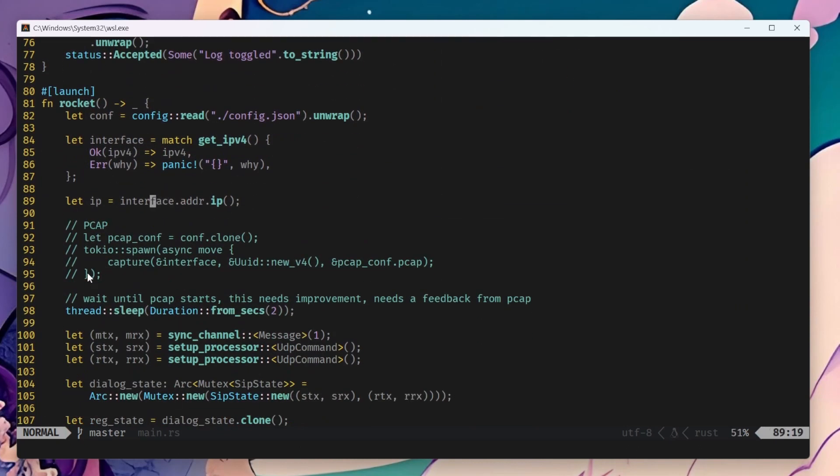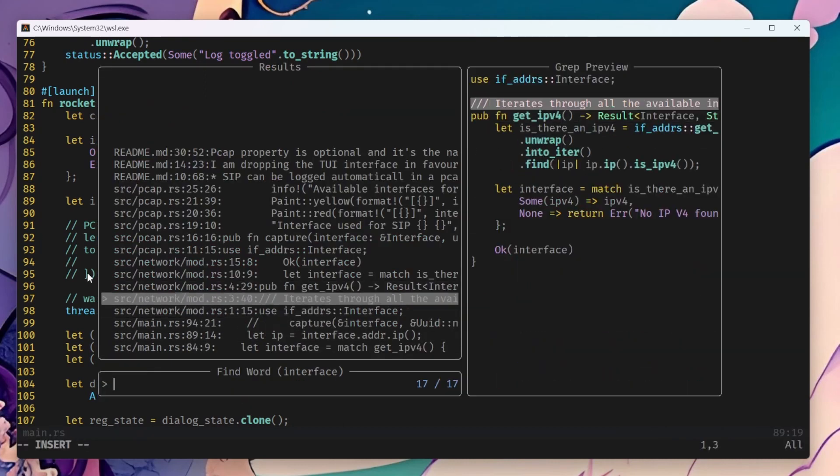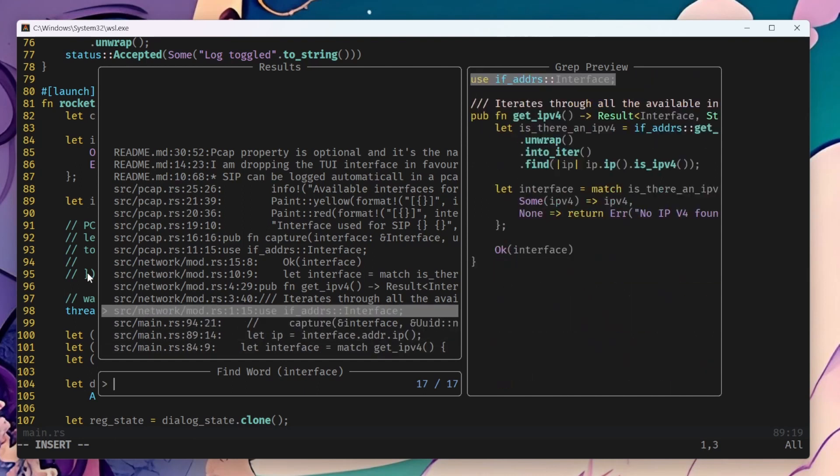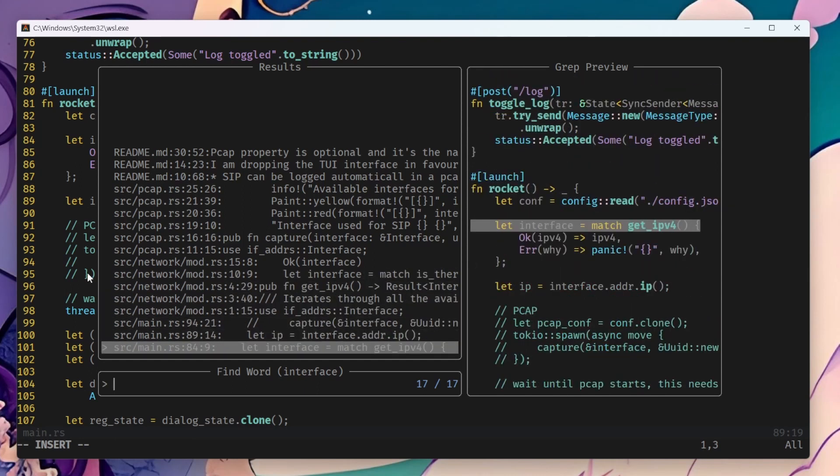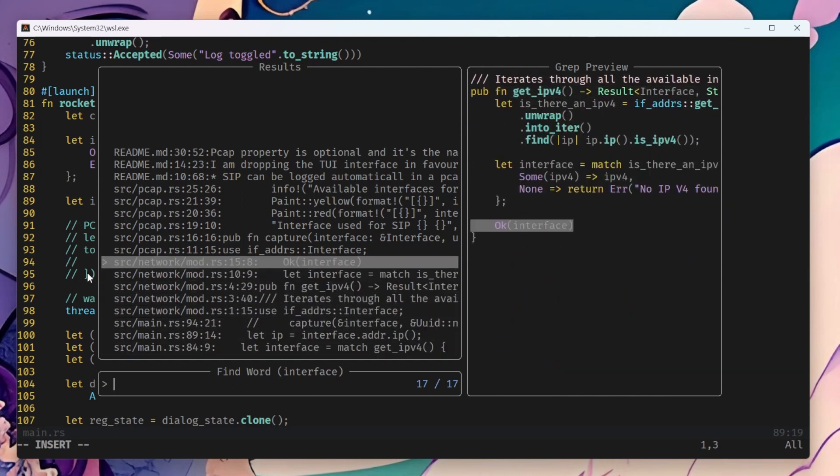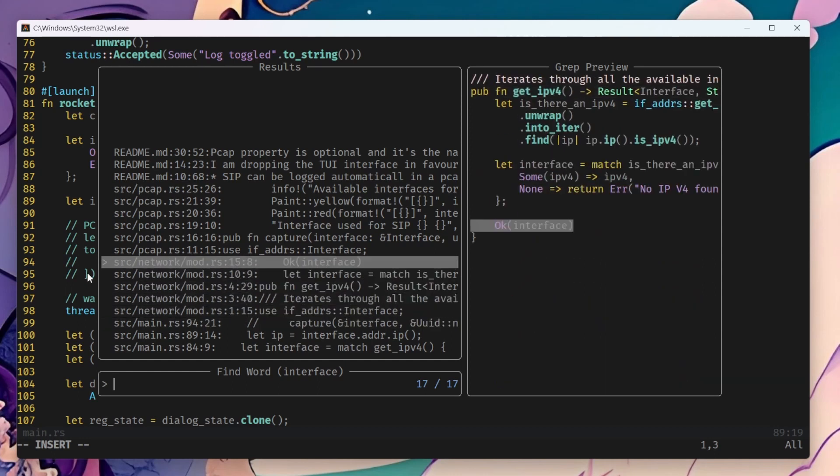Basically, if you hover over any word, you can get results, fuzzy results for this string, and the preview of the files.